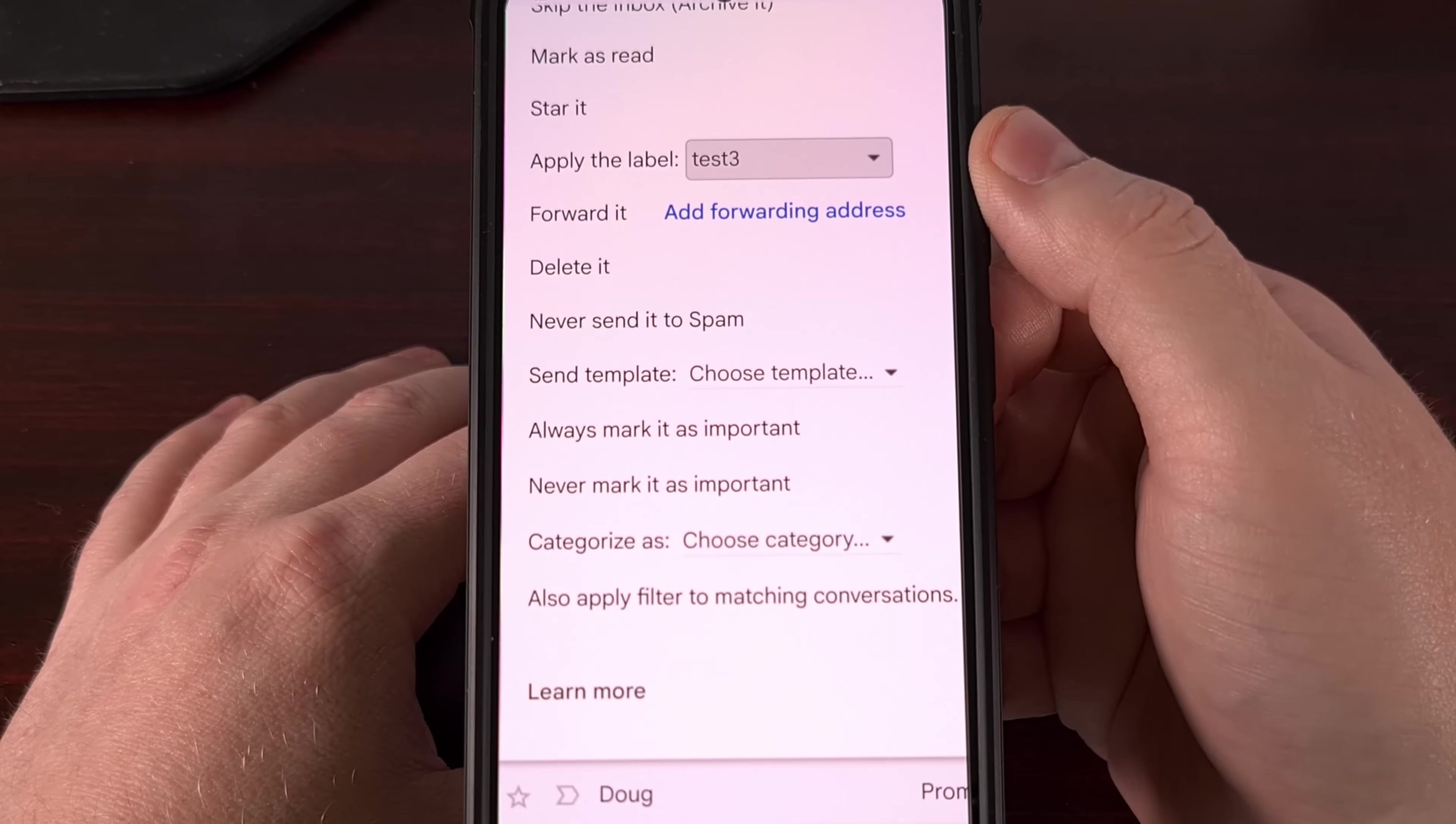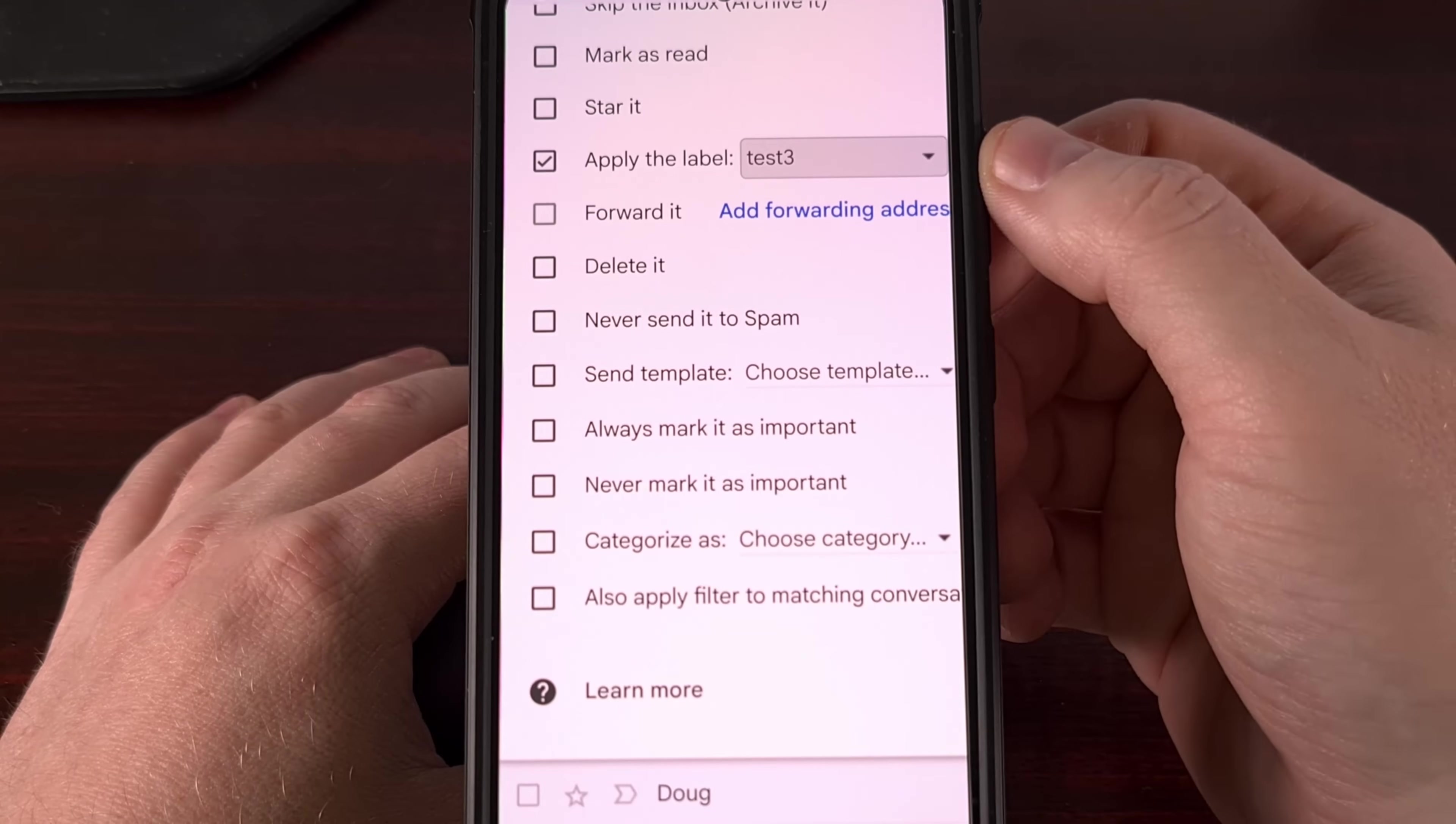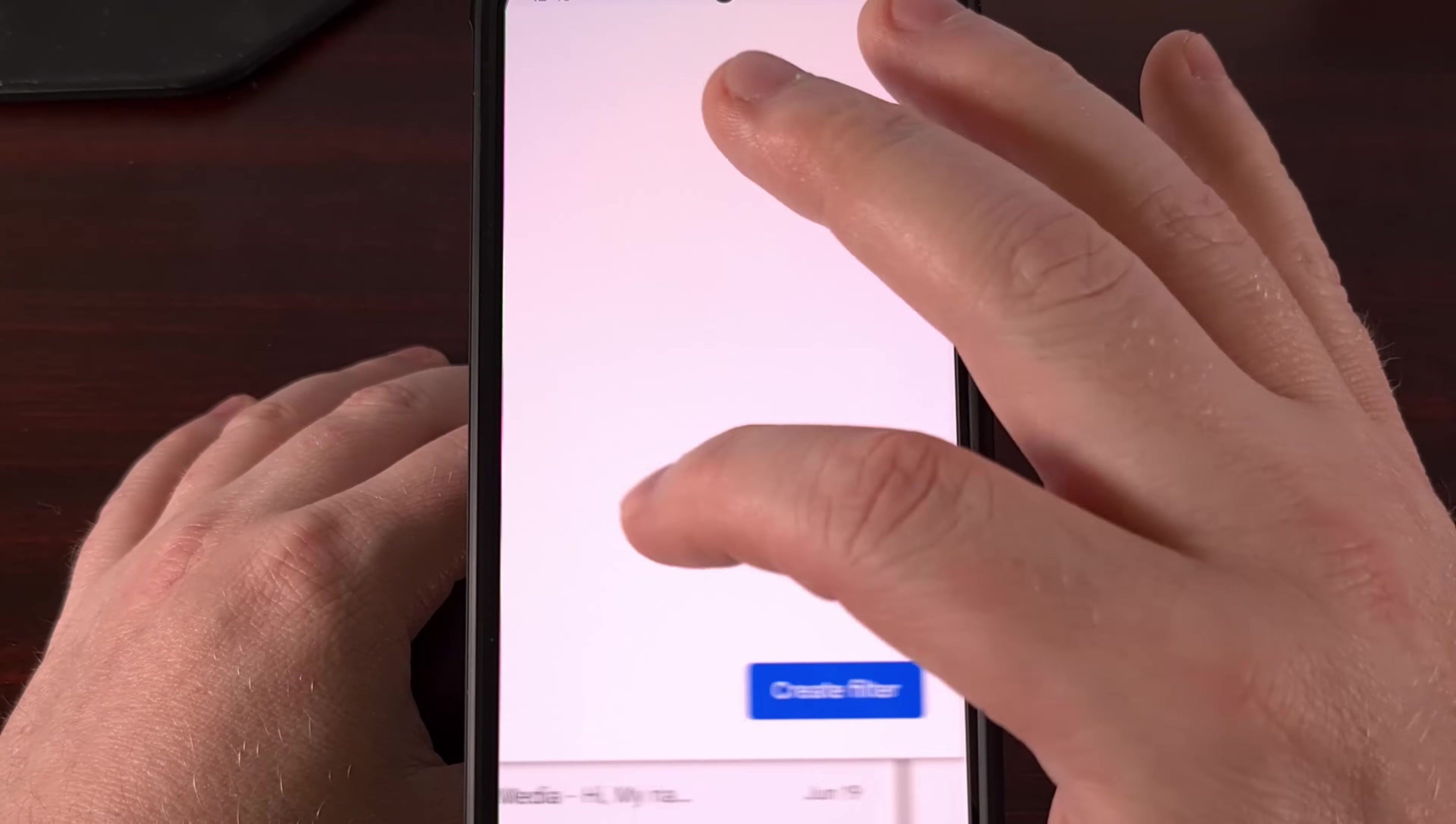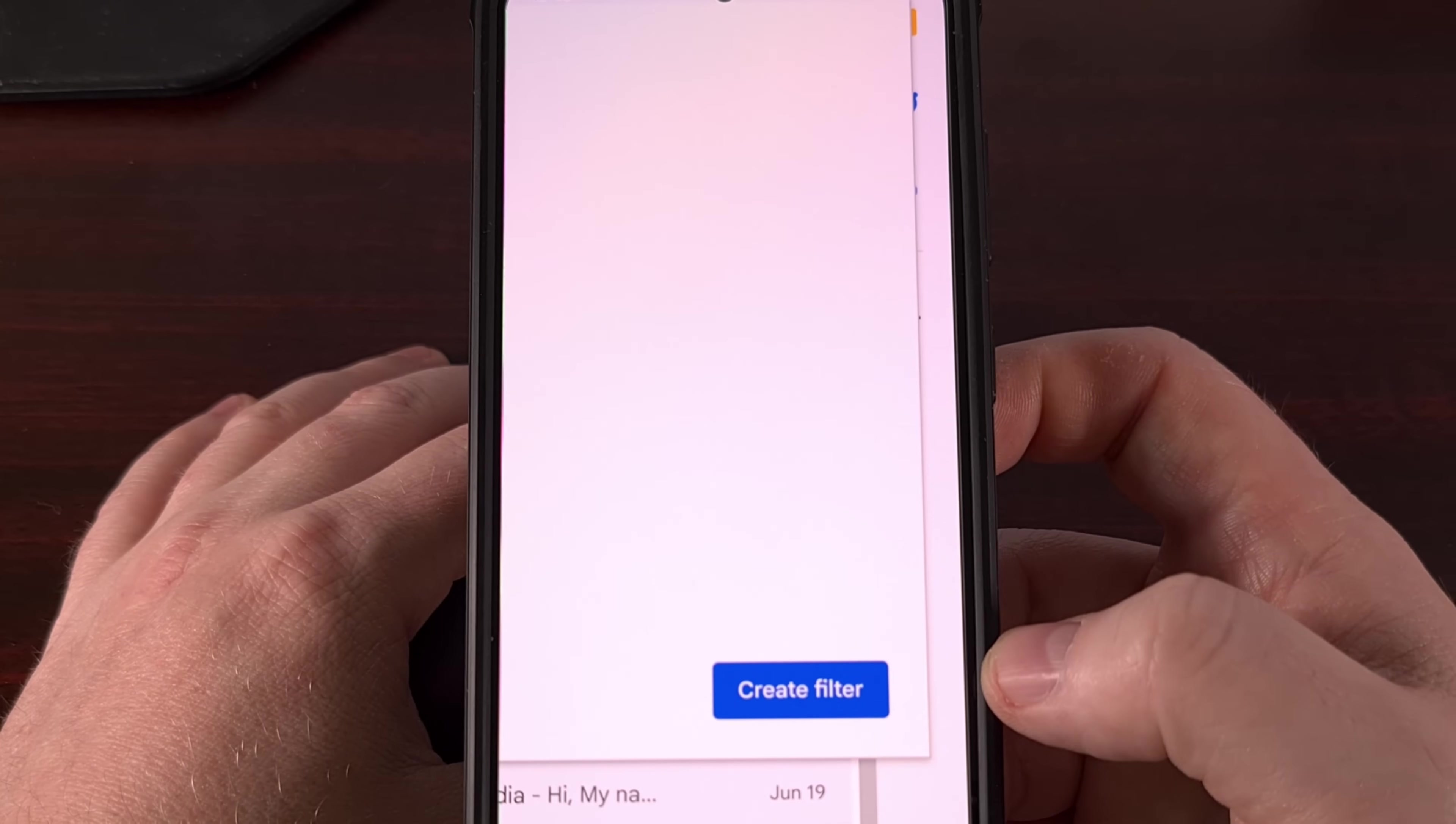I'm going to be using Test 3 as my label for this video, but you should just name it whatever you want. I recommend making it short without any spaces to make sure that there aren't any issues along the way. But when you're done, we're going to go ahead and tap on that Create Filter button down here at the bottom.